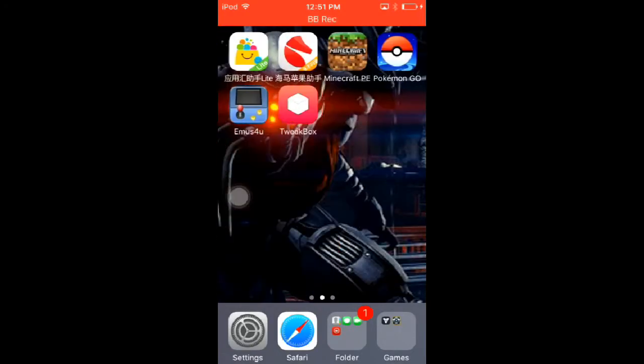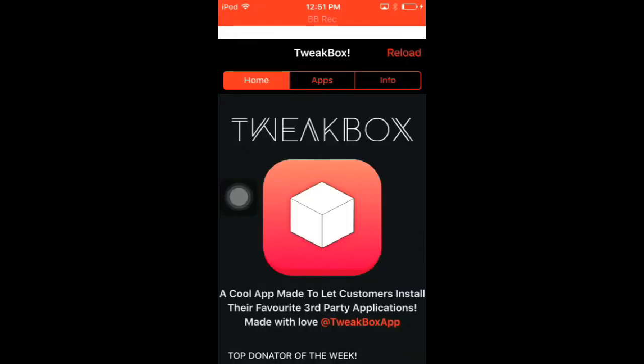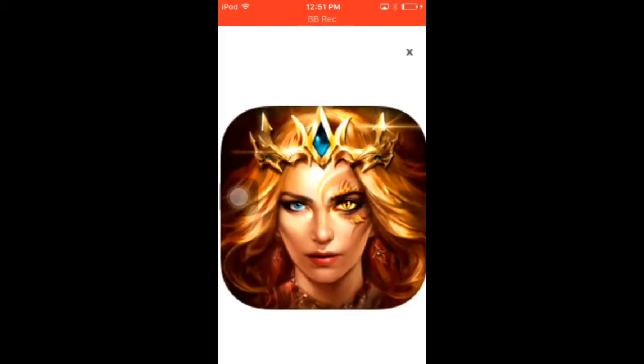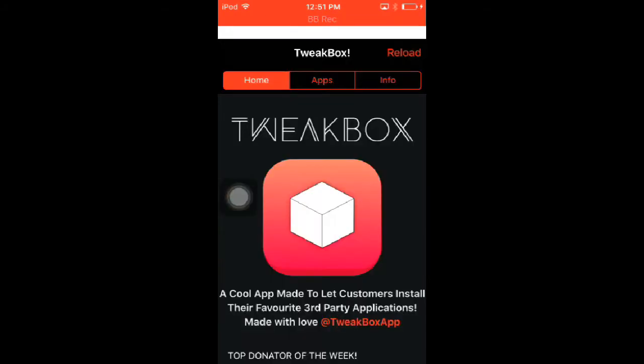So go into TweakBox. This one's non-English as I mentioned, but the tutorial will come in. And then we go to Apps, then it's TweakBox Apps.